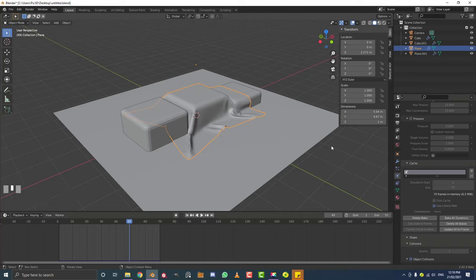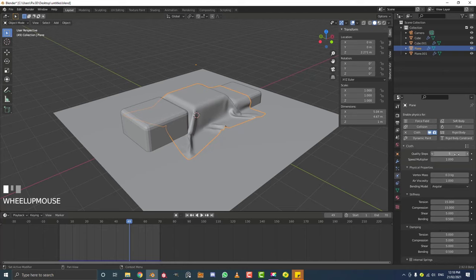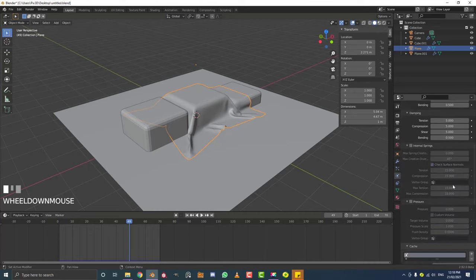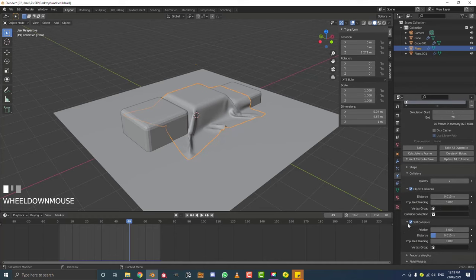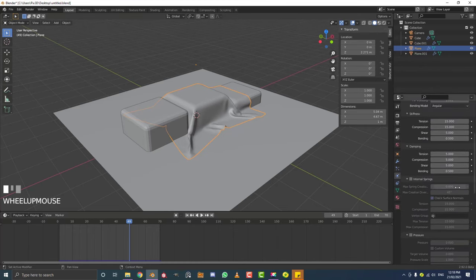Just one more thing under your cloth settings before we move on - at the very top you're going to see quality steps. The higher you set that, the better quality your simulation will be, but it will be more processor intensive and take more time. The exact same thing applies to the collisions section - you can set the quality higher for how it interacts with itself and with objects in the scene, but once again that takes more computing power.